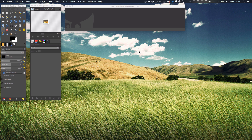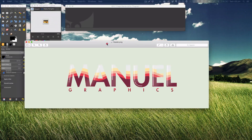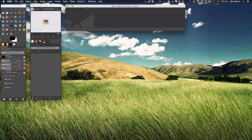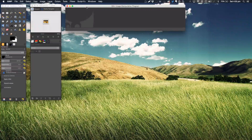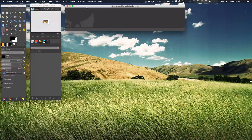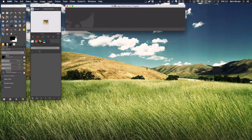Hello ladies and gentlemen, welcome back to another manual graphics tutorial. Today we'll be learning how to make this really cool abstract wave effect that someone requested. I made that in Photoshop and Illustrator, but I decided to use GIMP today because I thought it was a pretty cool effect. Anyway, let's get on with the tutorial.